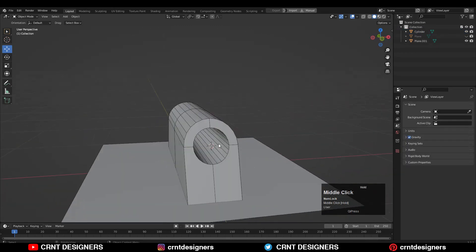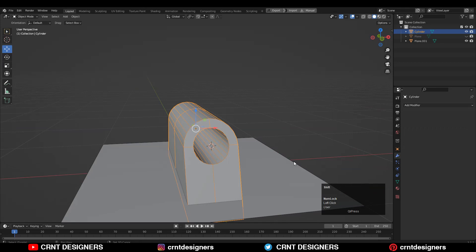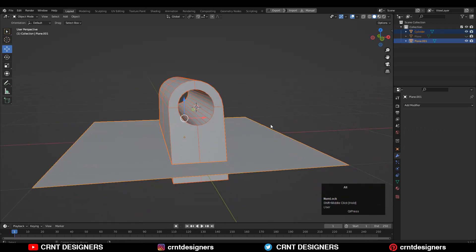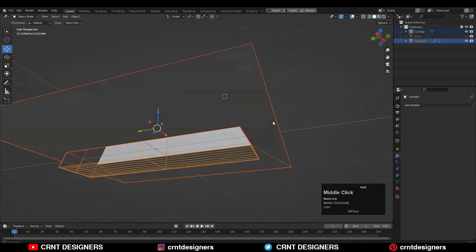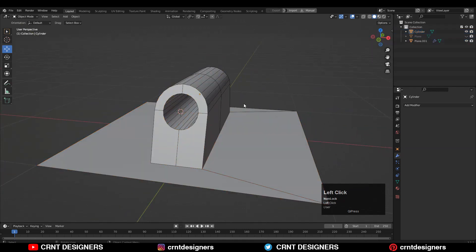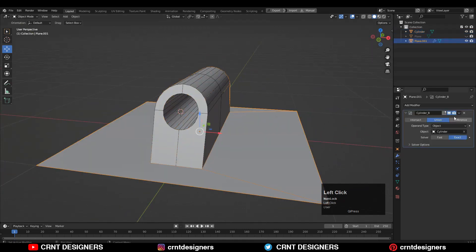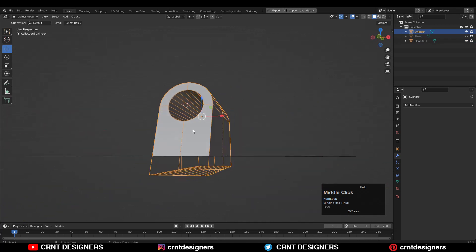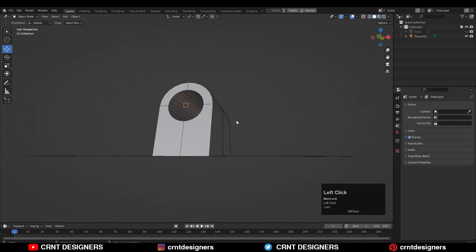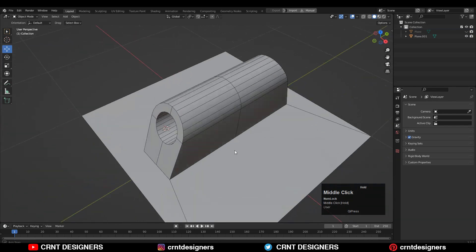You will get this kind of mesh. Select this object and this object, and press Alt+X one more time — I'm using the Advanced Boolean tool, you can use the Bool Tool also — and use the Union boolean operation. Apply that boolean modifier. There is one duplicate cutter object, so press X and delete it.